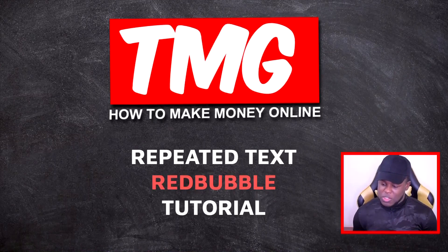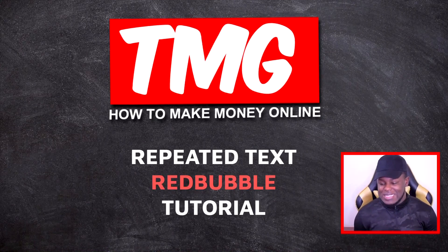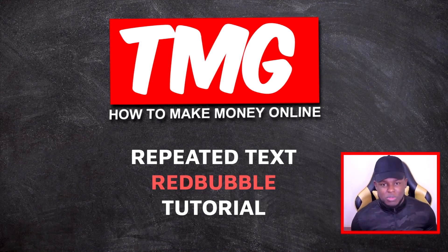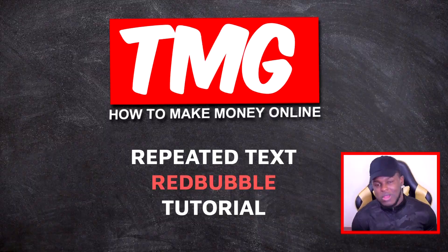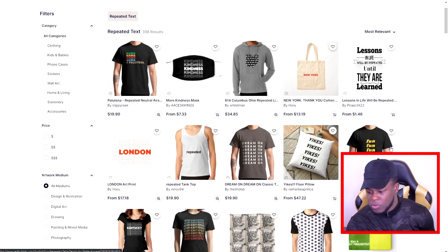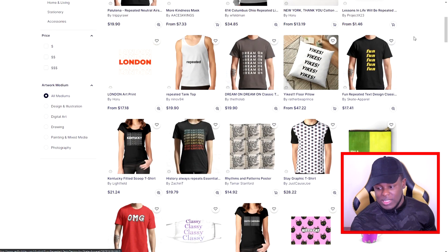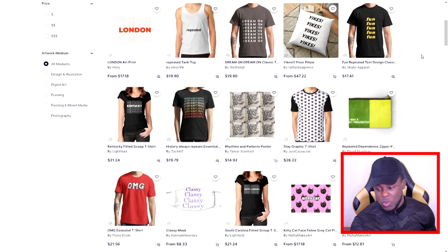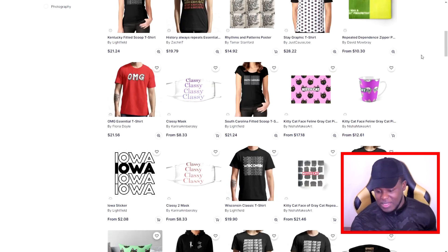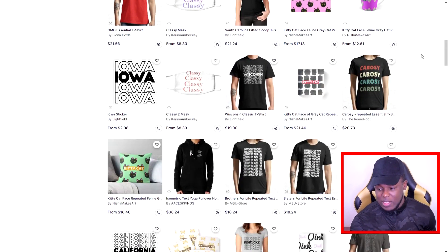Now for today's video I'm going to be showing you how to make the repeated text design - a Redbubble tutorial. These are a few different examples on Redbubble itself. This London one looks pretty cool and this style is something that would usually do well if you can find the right niche, and it's something you can definitely scale with.